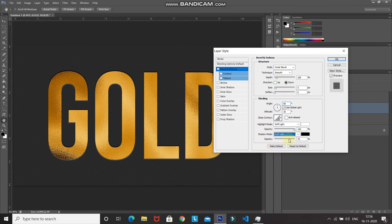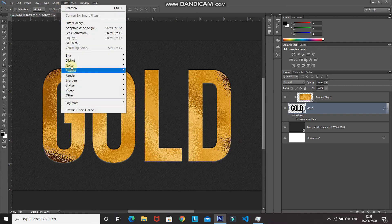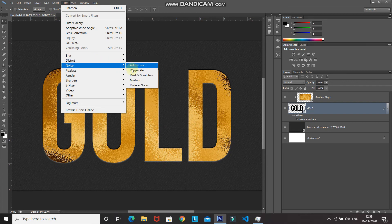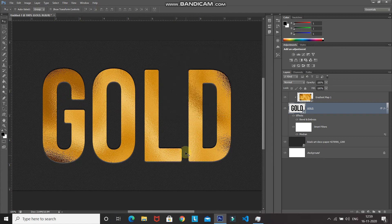The text now looks printed on the paper, but prints don't have sharp edges. To fix this, go to Filter, then Noise, and select Median. Set the radius to around 5 pixels. The before/after preview shows the edges go from sharp to slightly rounded, which is more realistic. Click OK.